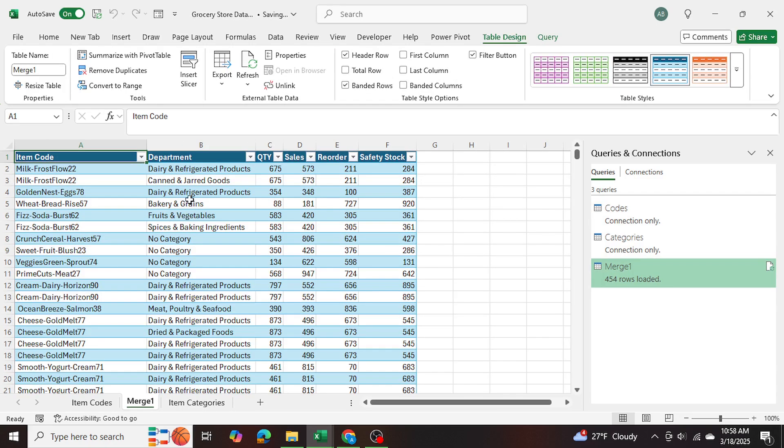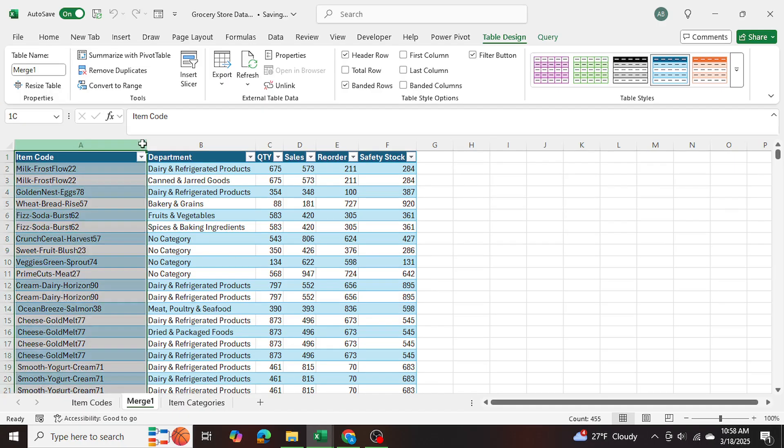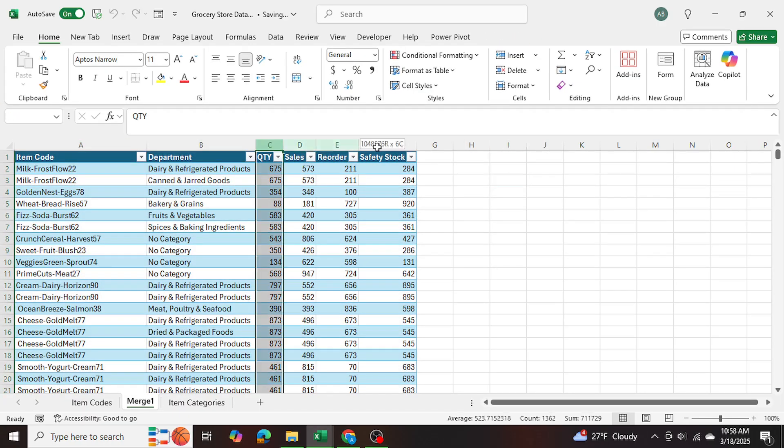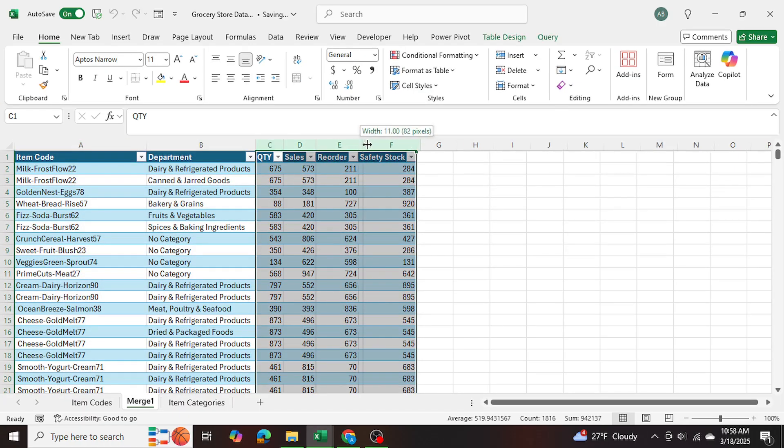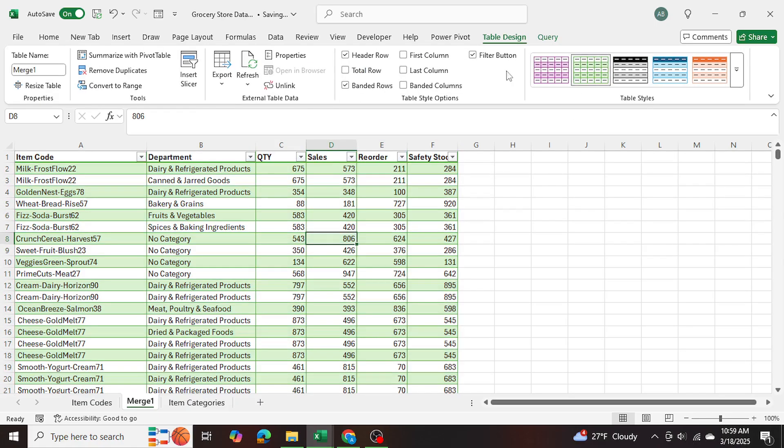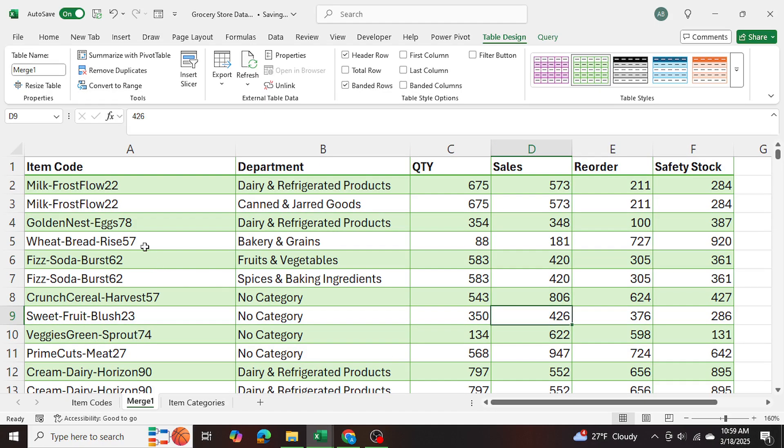And here is our final table that's coming in. And what we can do further just to make things a little bit cleaner is I'll expand these rows. I'll change the design, get rid of the filter button. And there we go.